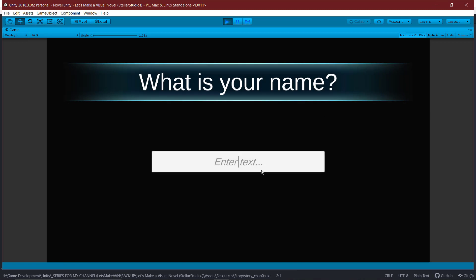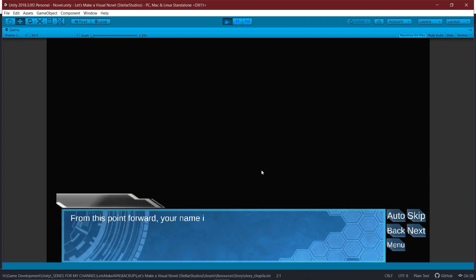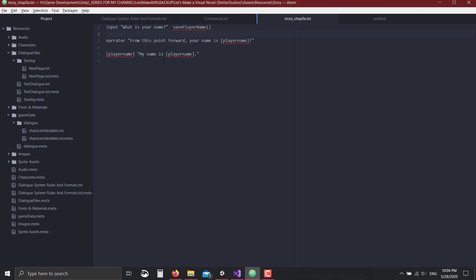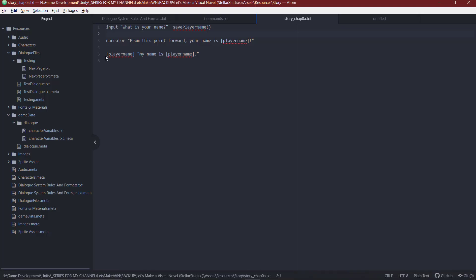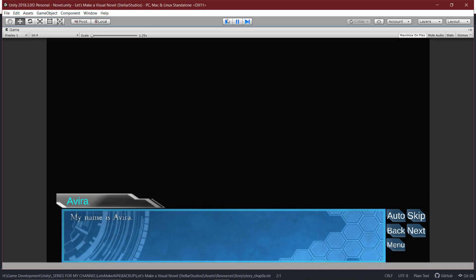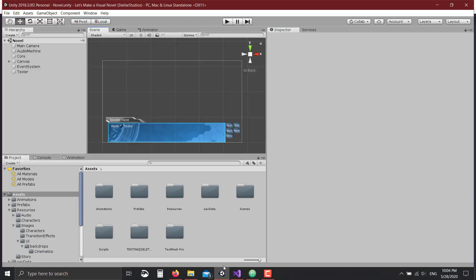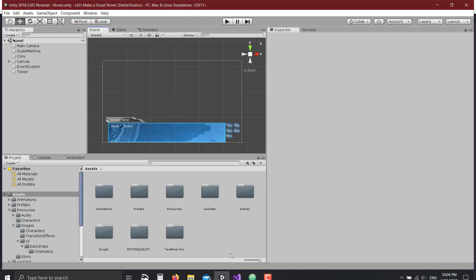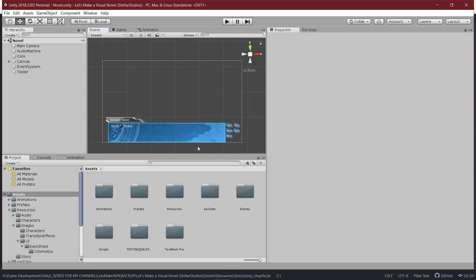There we are, what is your name? I'm going to populate it, enter, and it's going to immediately save that value. There we go. From this point forward, your name is what you set. I continue forward, and in here, if we even use it as the name of the speaker, then we can set it as the speaker name as well. Just like that. Avera, my name is Avera. That takes care of that. So there you go. That's how you'll be saving your name like that.